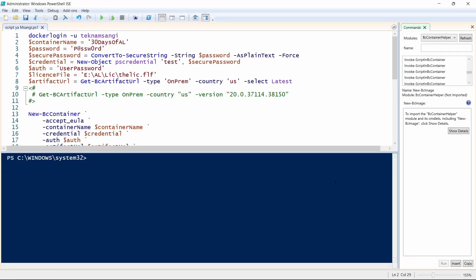Allow me to introduce the 30 Days of EL series, this month of November, where I target to post a video a day and try to learn something new every day on EL. That is what I'll post in the videos, and there's something I learned about creating a new container.